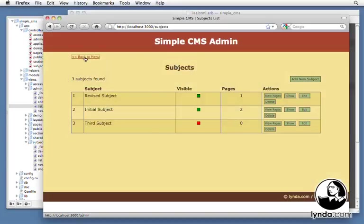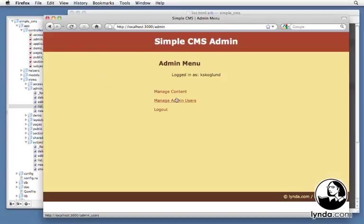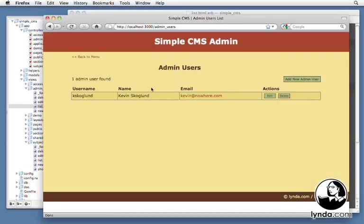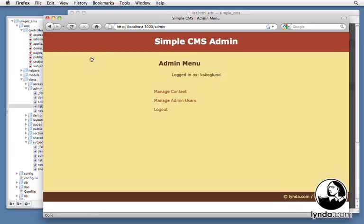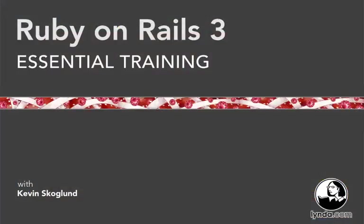Finally, we will gain practical hands-on experience by building a complete Ruby on Rails application, a simple content management system. Now it doesn't matter if you're a complete beginner or if you have some prior experience. We'll cover all the fundamentals you need to begin creating rich web applications that can leverage the power of relational databases. So let's get started learning Ruby on Rails.